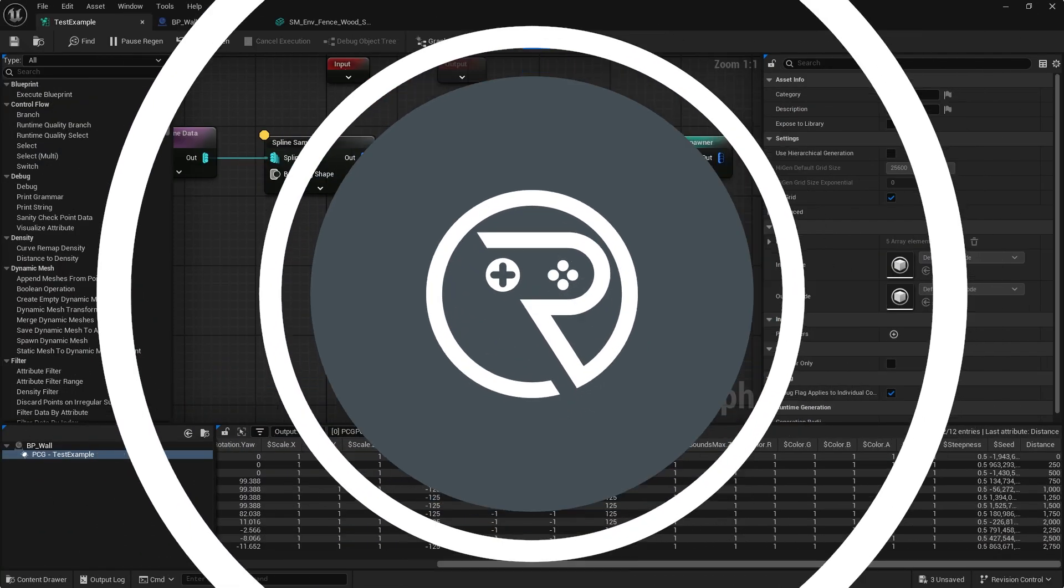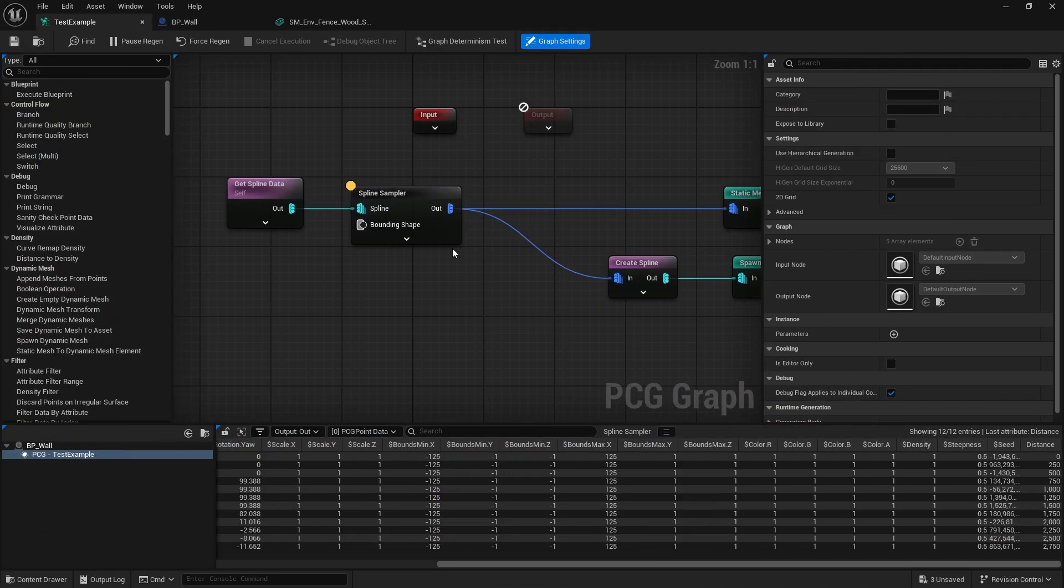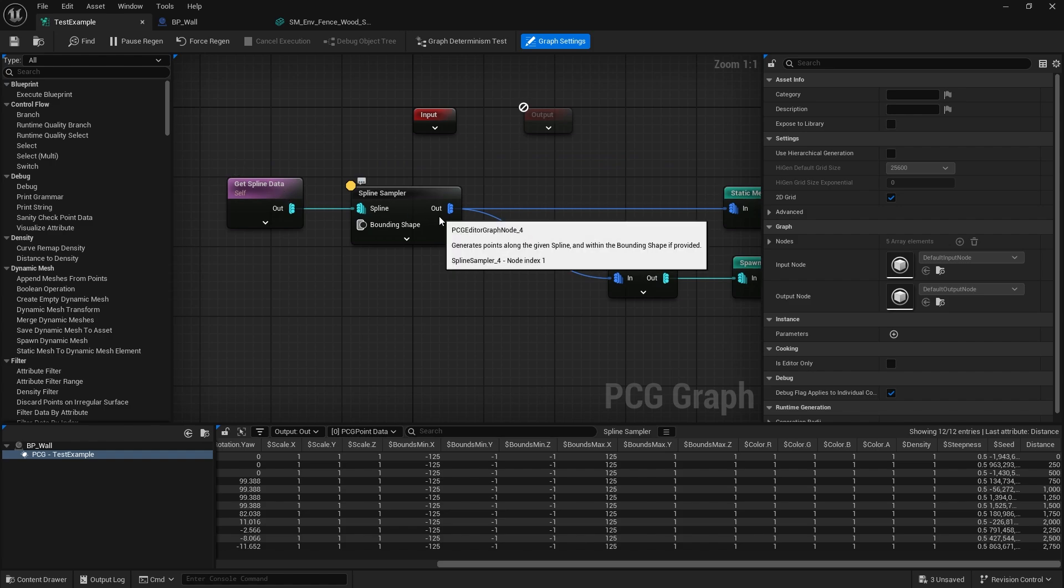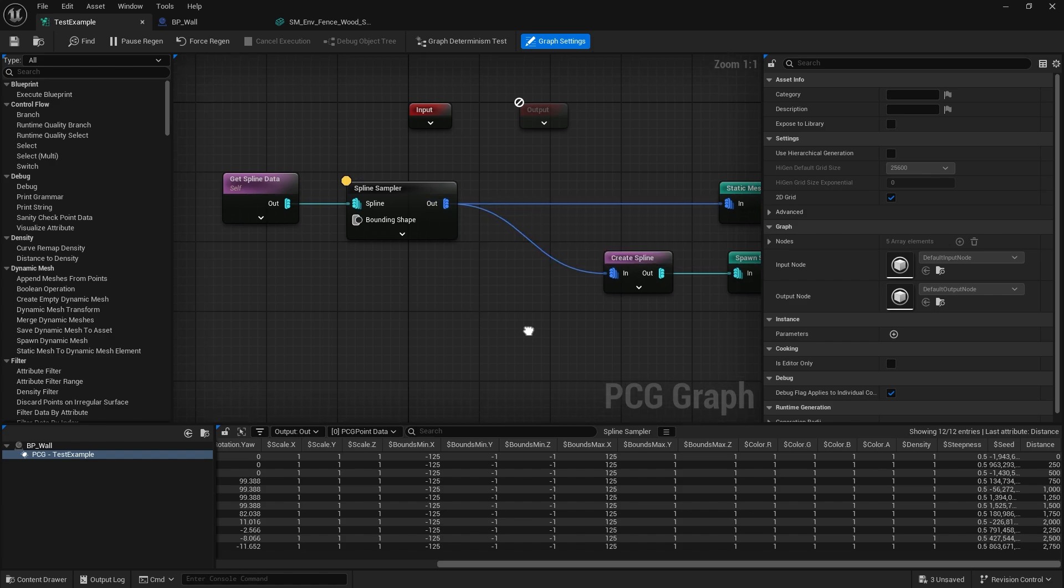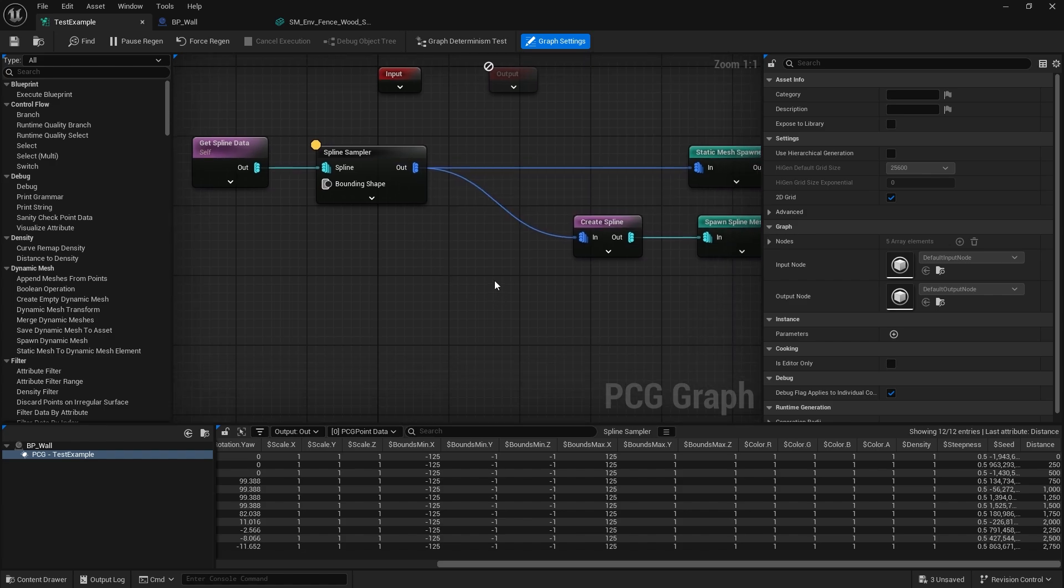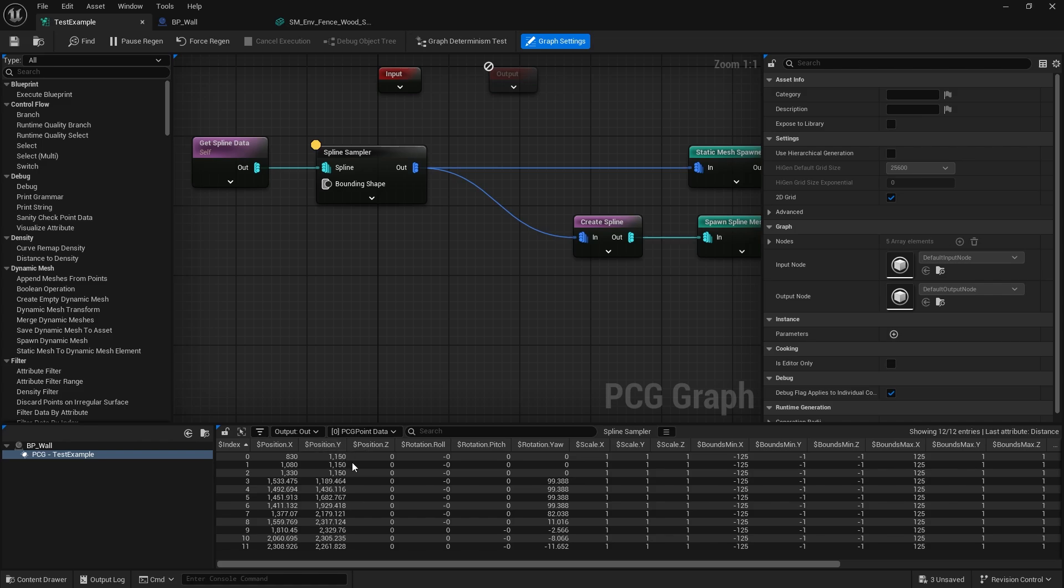Here we are from our first episode where we looked at getting spline data and sampling that data in any kind of way. Let's say I want to spawn something on the last point of that spline. That's actually quite simple to do. As I mentioned in the first episode, we have our attributes here because I'm inspecting our spline sampler. Each column is an attribute.